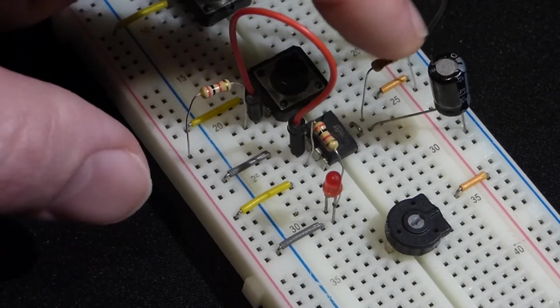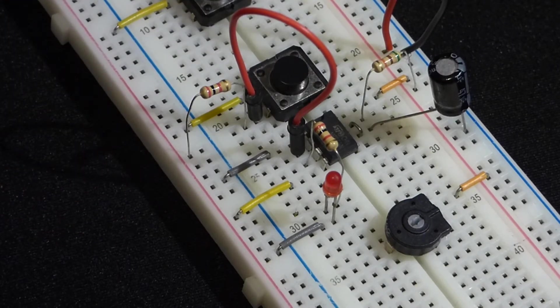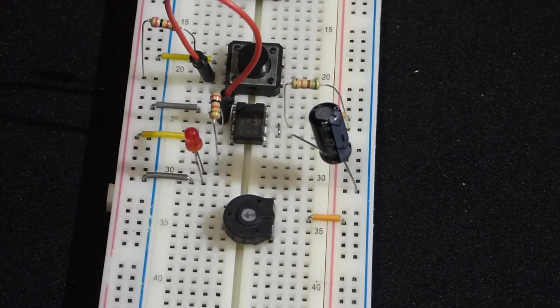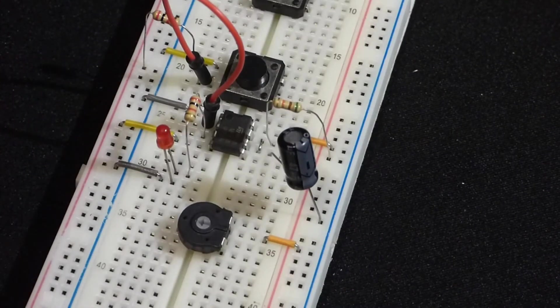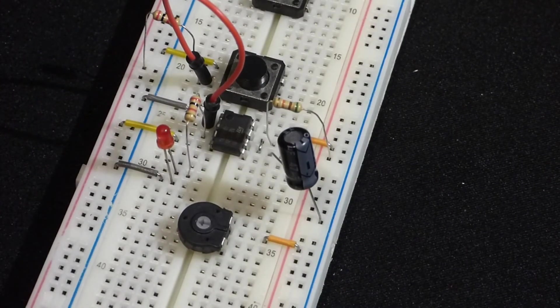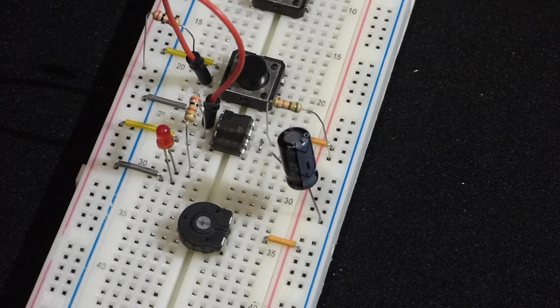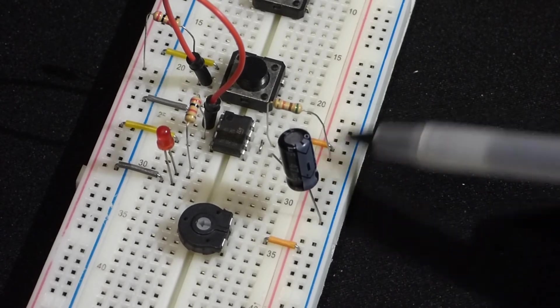Now to wrap this up, I want to mention a few things. This generally applies to all circuits for the most part.